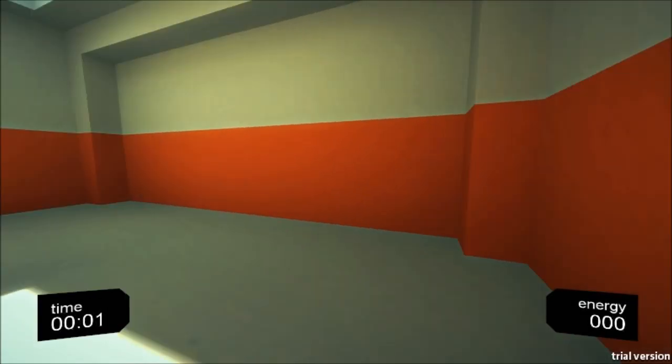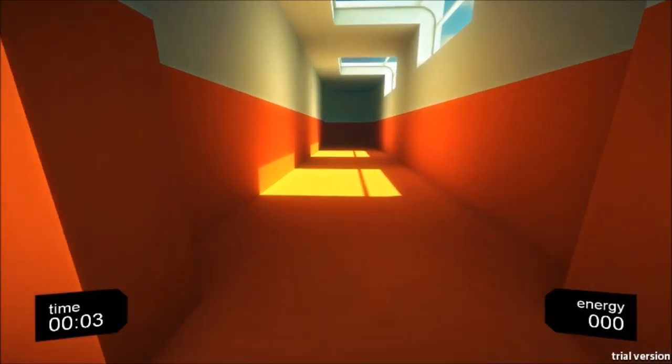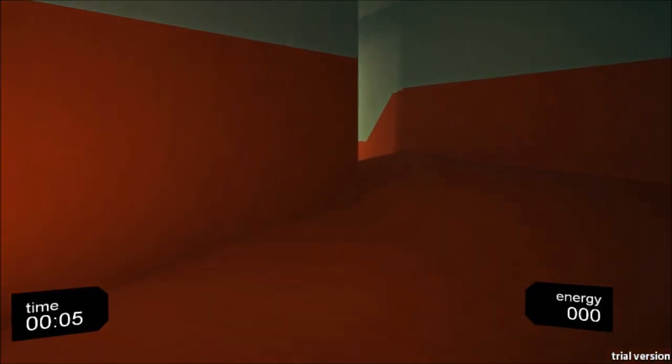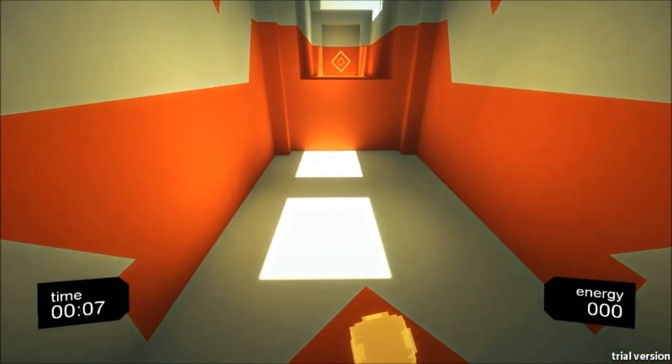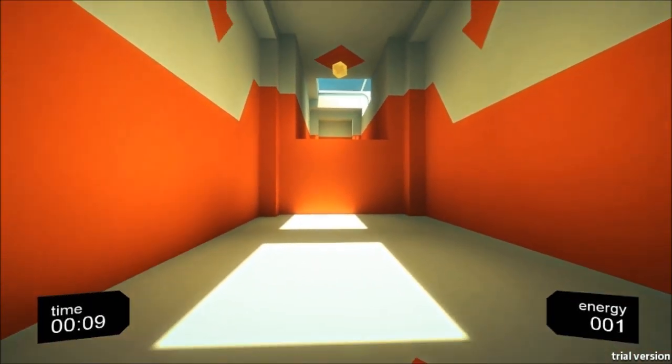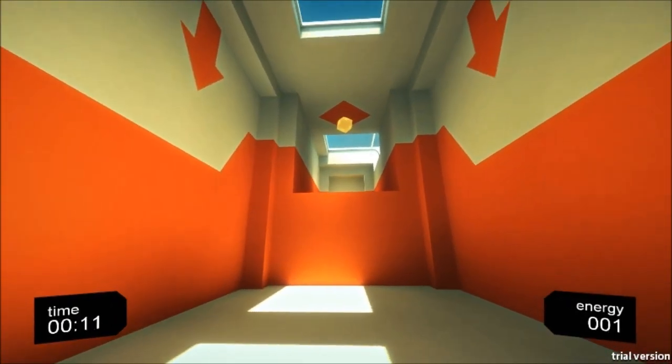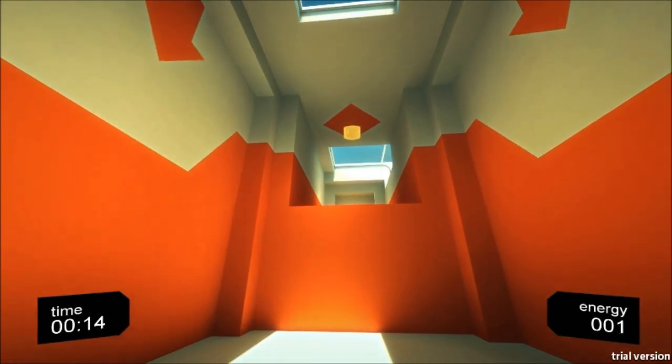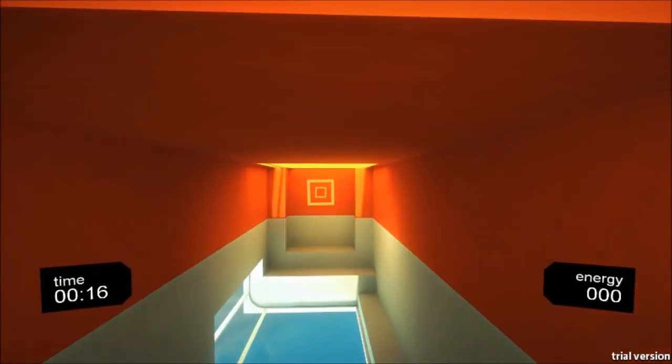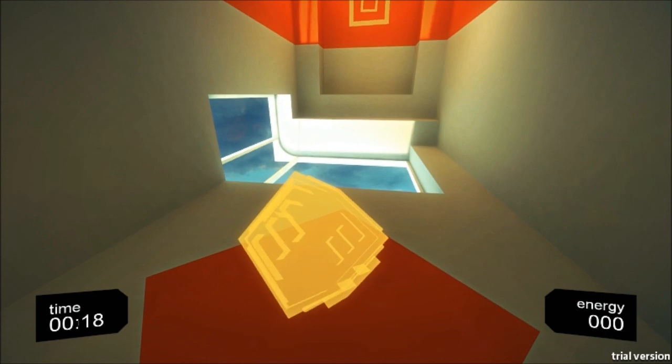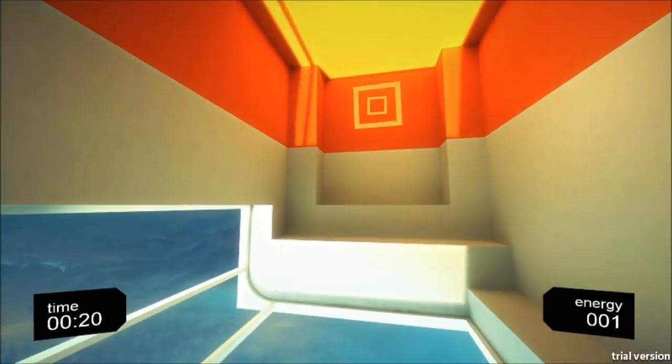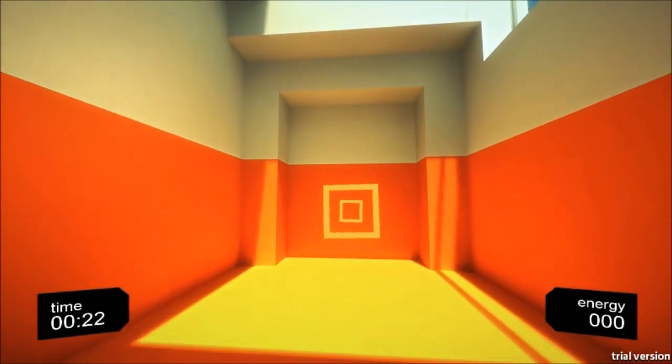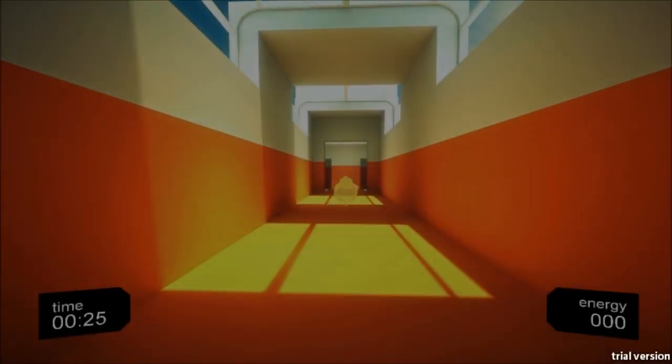It looks very similar to Portal, to be honest. At times it feels very similar to Portal. So basically, you saw that little thing that I picked up there - that is energy. And whenever I have energy, you see I have one, I can press the spacebar and the whole map will flip over, and gravity reverses itself. And I can grab this, flip again, head to our destination, which is that right there.